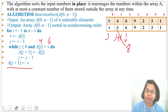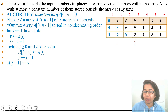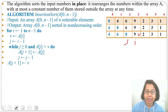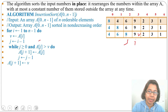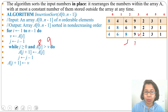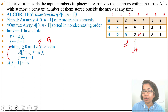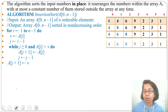In the next iteration, i = 3, v = 9, and j = 2. We check: is A[j] = 8 greater than 9? No, so we exit the loop immediately. We set A[j+1] = v, which means 9 stays in its own position. This is actually the best case scenario — when the element is already in the right place.